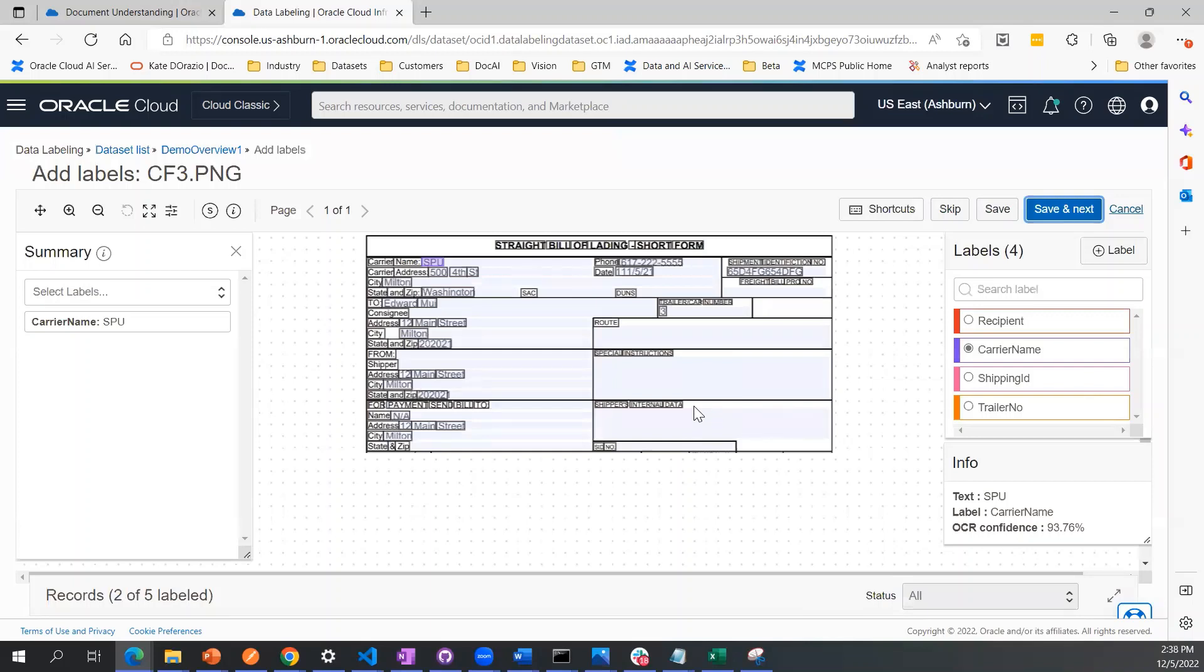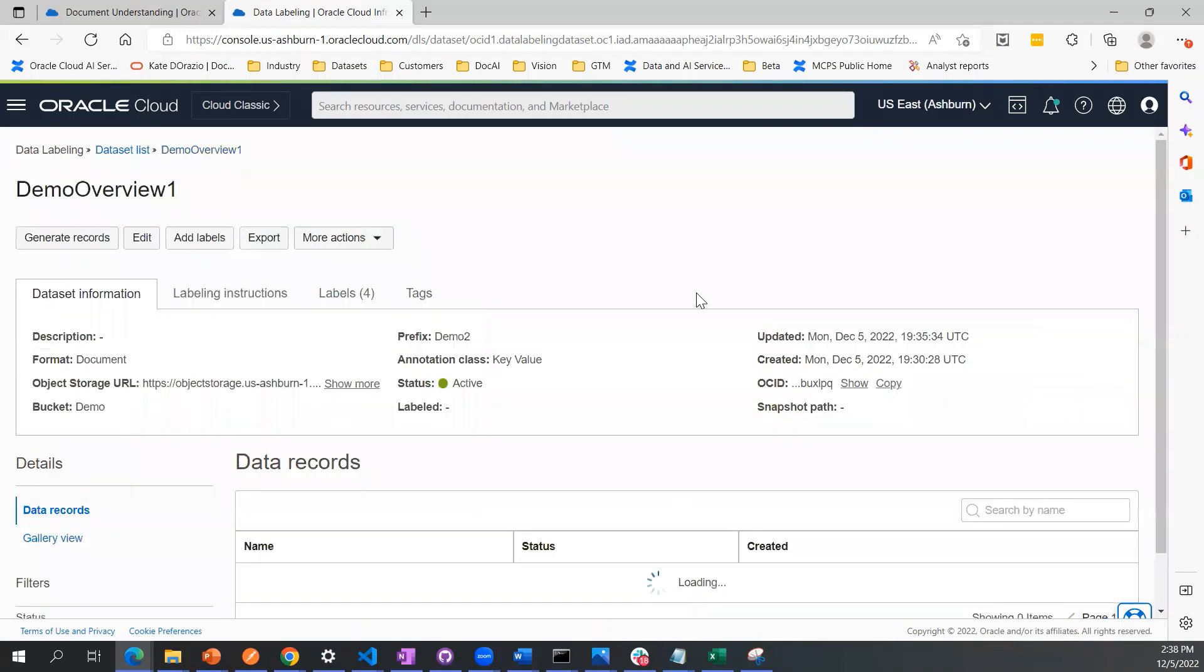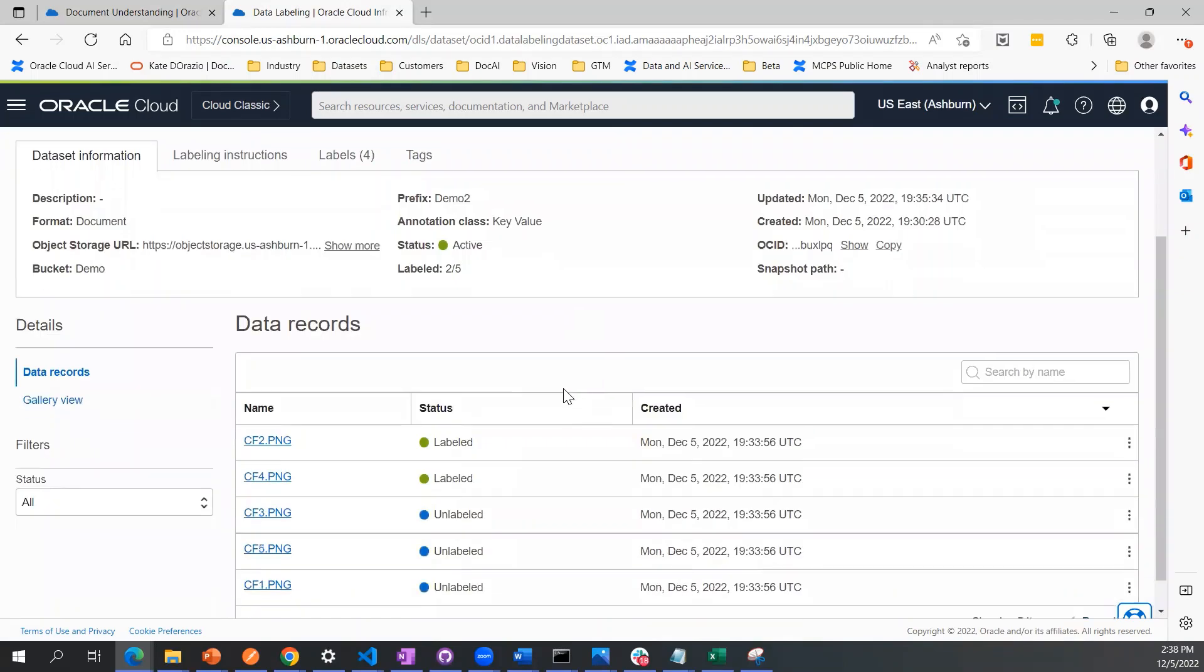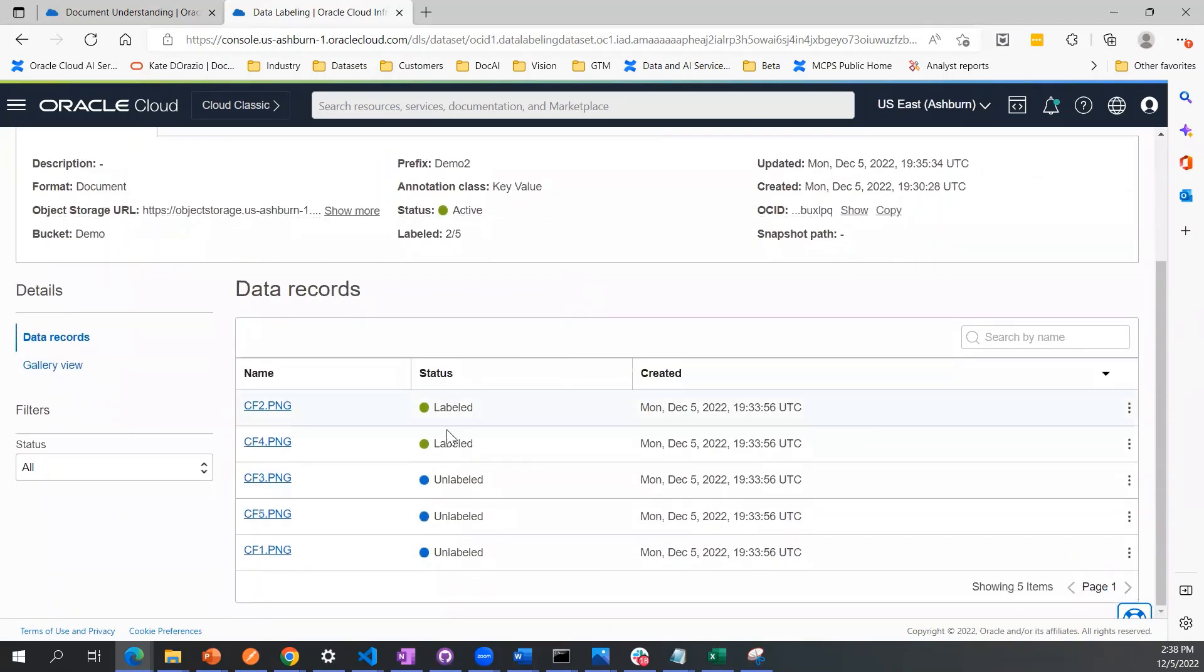This is the process where you can just tick through annotating all your documents. You'll know when you're done by looking here and you'll see the status will switch to labeled for every single one of these documents. That's the end to end process for how you can label your key value annotation dataset in data labeling service in order to train a custom key value extraction model in OCI document understanding service.